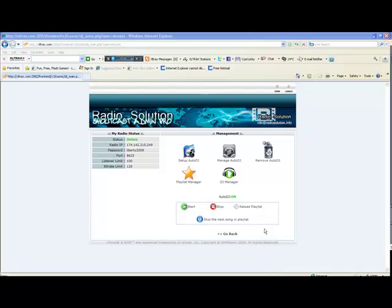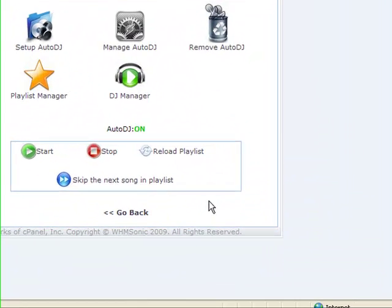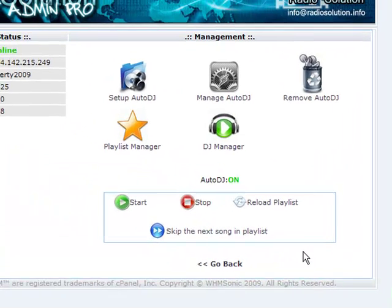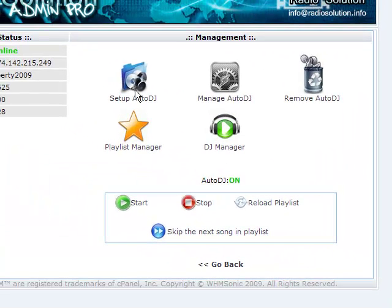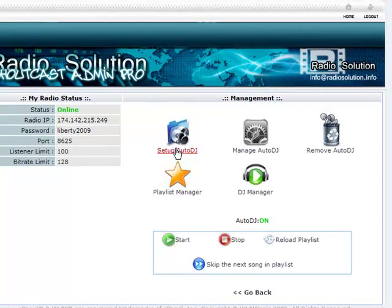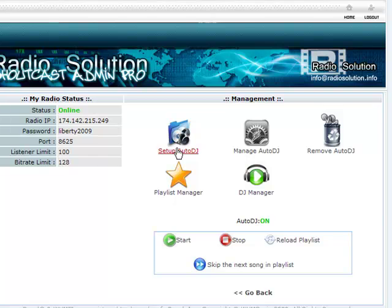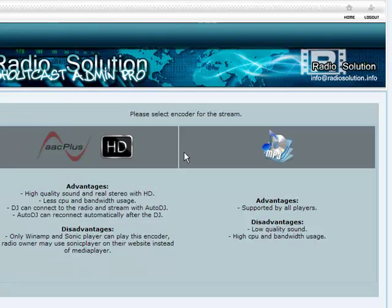From the auto DJ management menu, you have the ability to set up auto DJ if this wasn't already done by radiosolution. You just simply click on set up auto DJ.